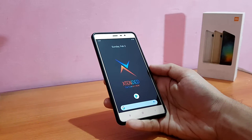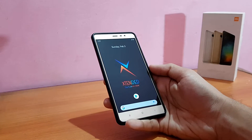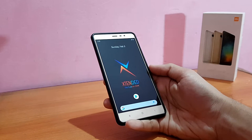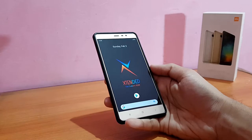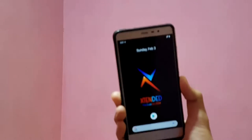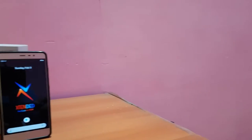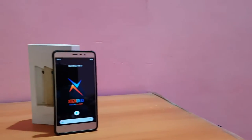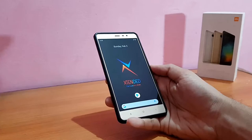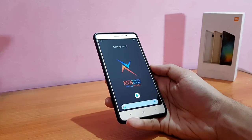Welcome back to the channel everyone. Today is going to be the review of the Extended OS ROM based on Android 9.0 Pi unofficial for the Redmi Note 3. So without any further ado, let's get started.